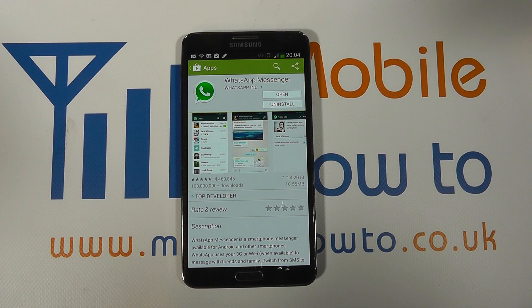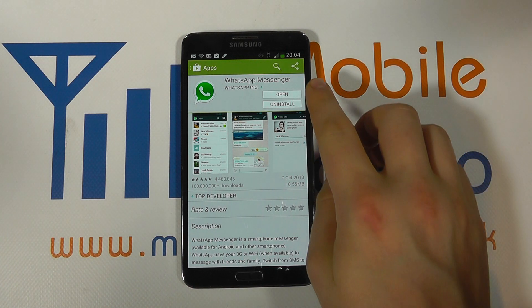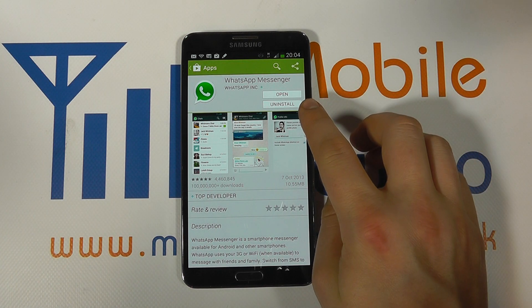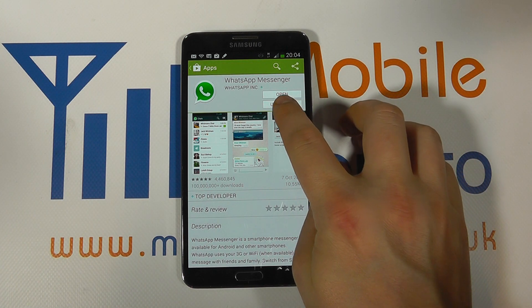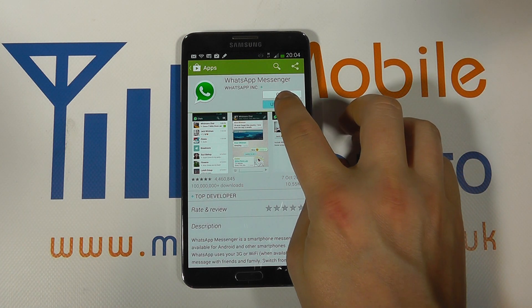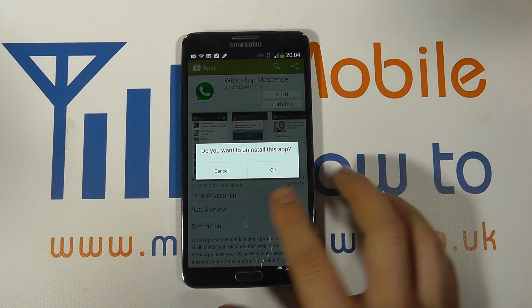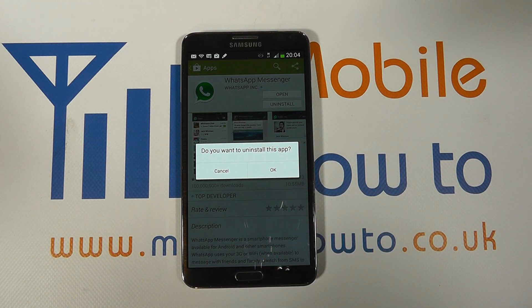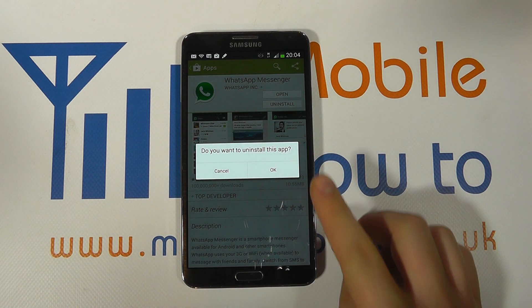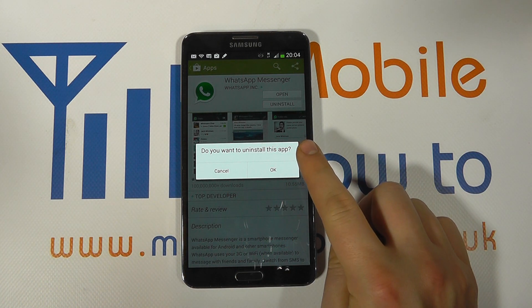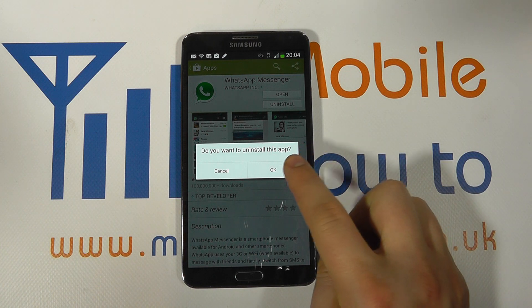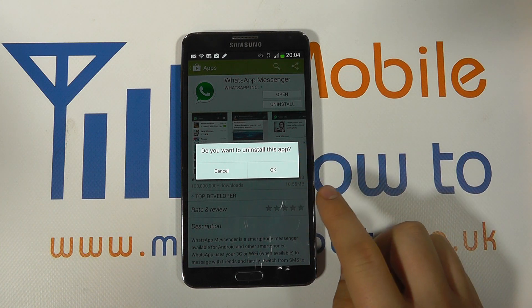I tap on it and I've got the option here to uninstall it. If I click uninstall, it'll ask whether I'd like to actually uninstall the app, and if I was happy to remove it I would click OK.